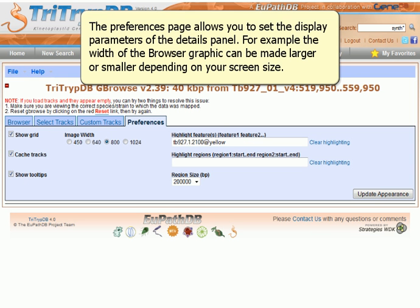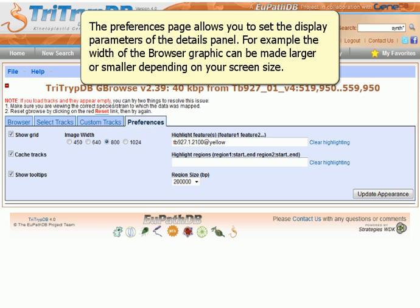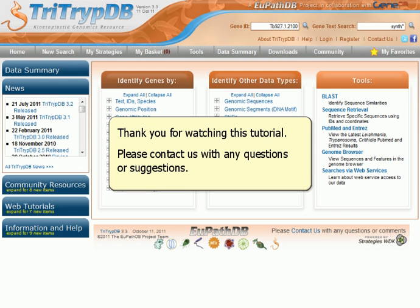The Preferences page allows you to set the display parameters of the Details panel. For example, the width of the browser graphic can be made larger or smaller, depending on the size of your screen.